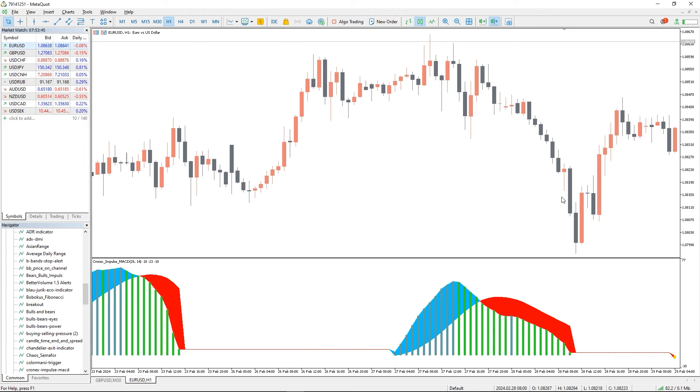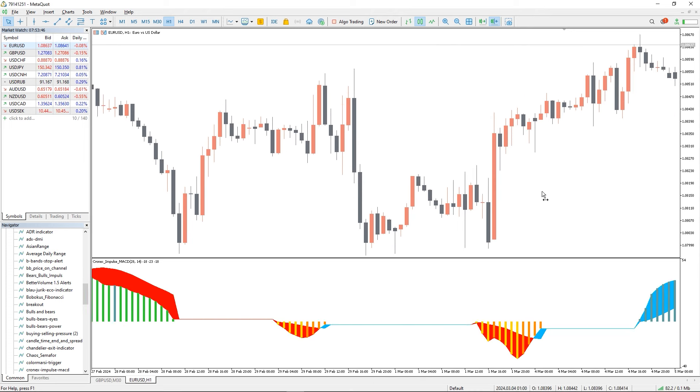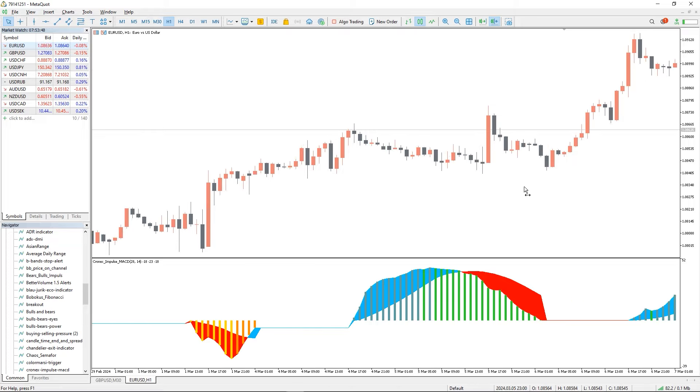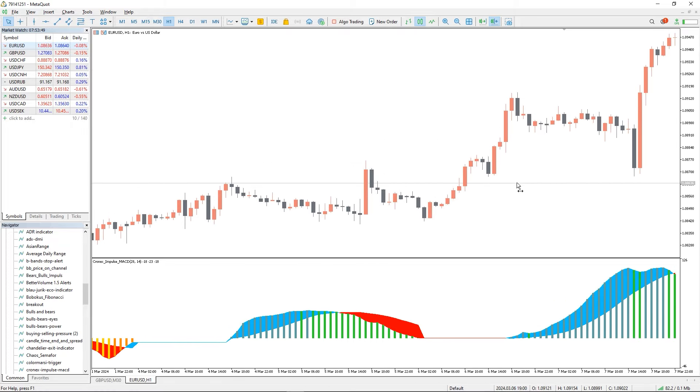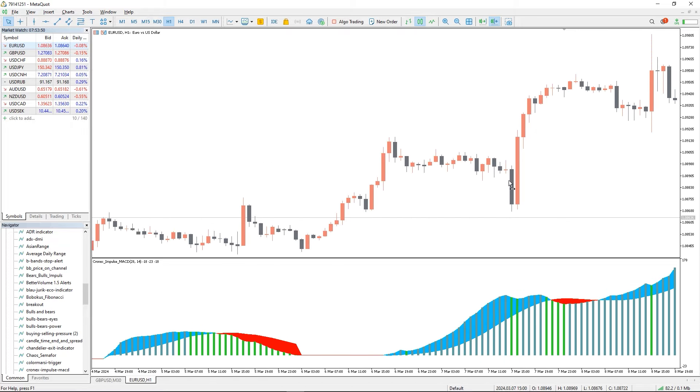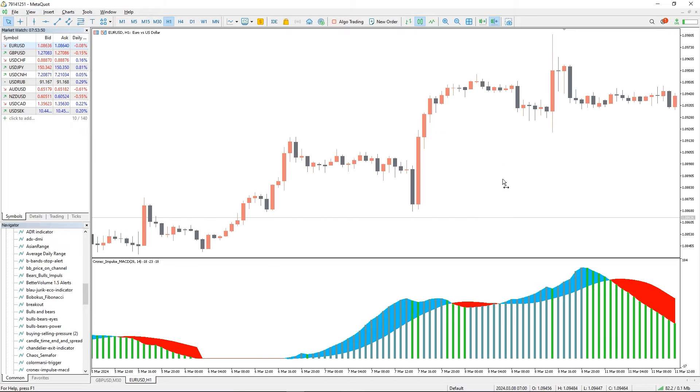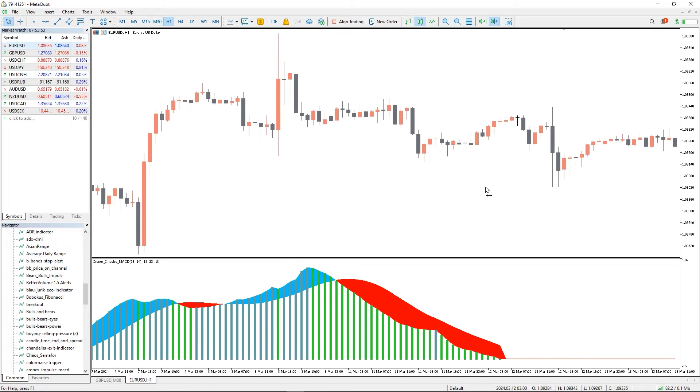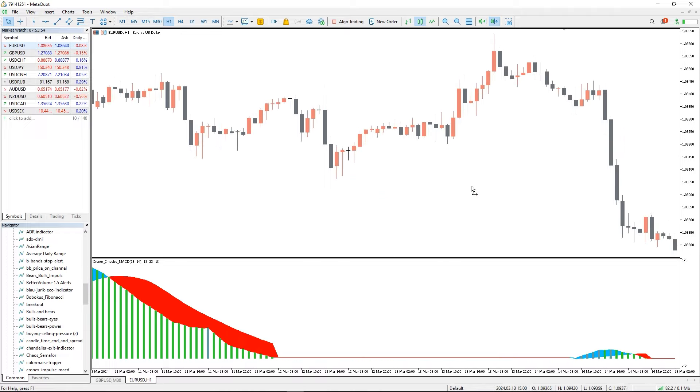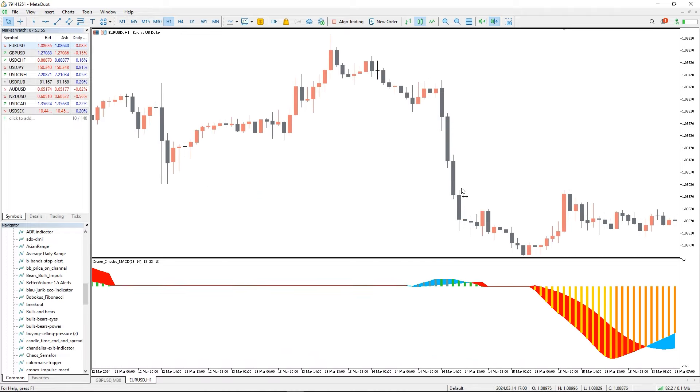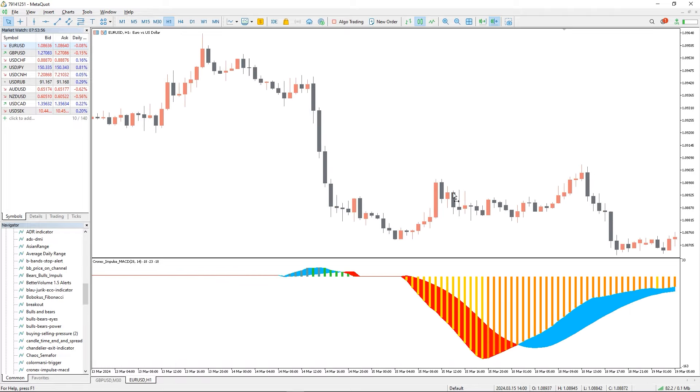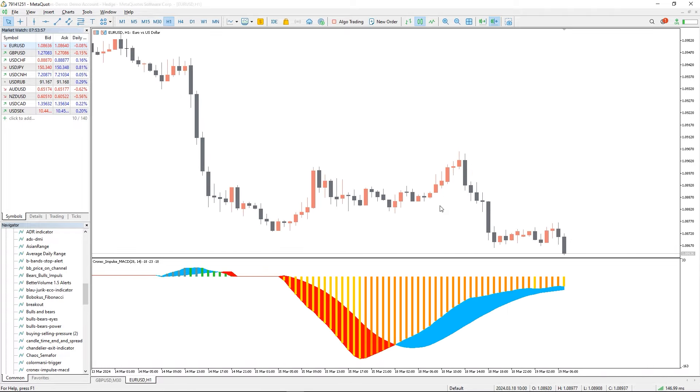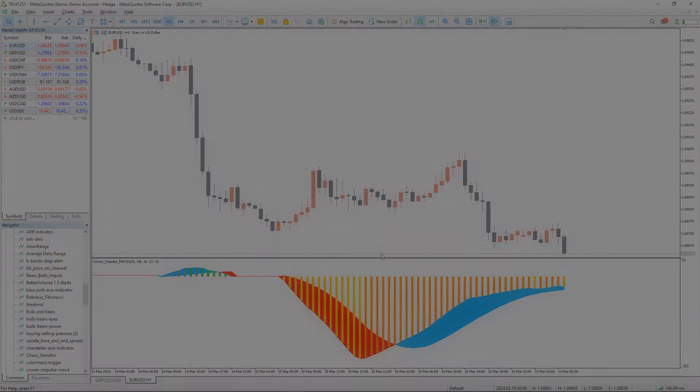The impulse MACD is a beginner-friendly momentum indicator for MT4 and MT5. We found it to be very effective when used on higher time frames. Technically, the indicator works great together with RSI and stochastic oscillators. Moreover, you can download this indicator by the link in the description below.